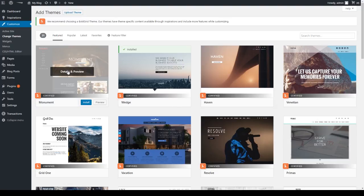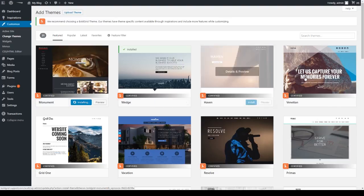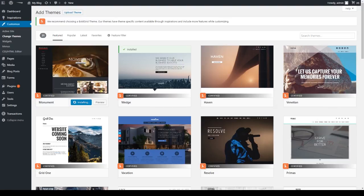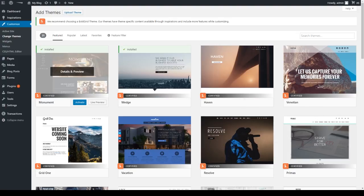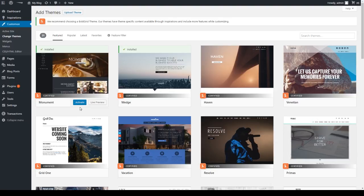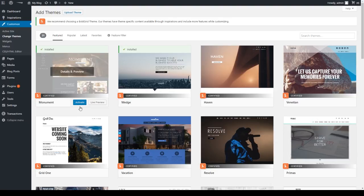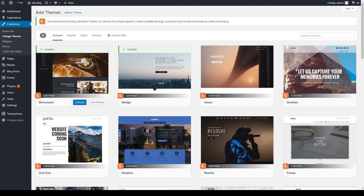To install a theme, simply hover over the one you like and click on the Install button. Once the theme is installed, you'll have the option to activate it here, making it your current theme. To do that, just click on the Activate button.